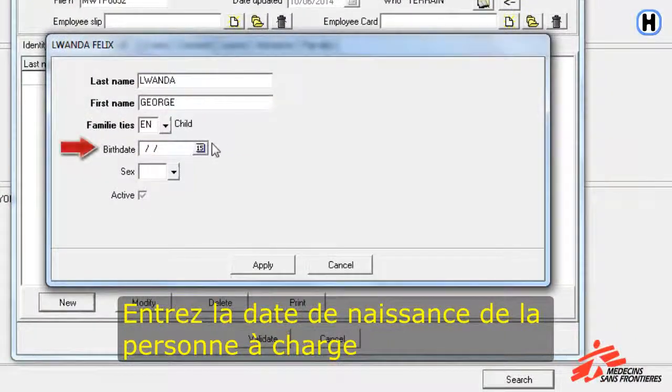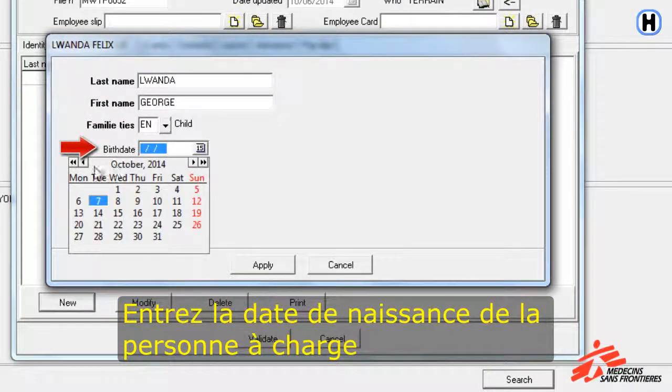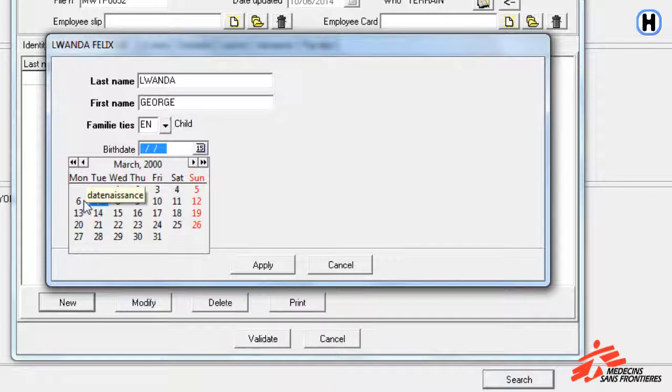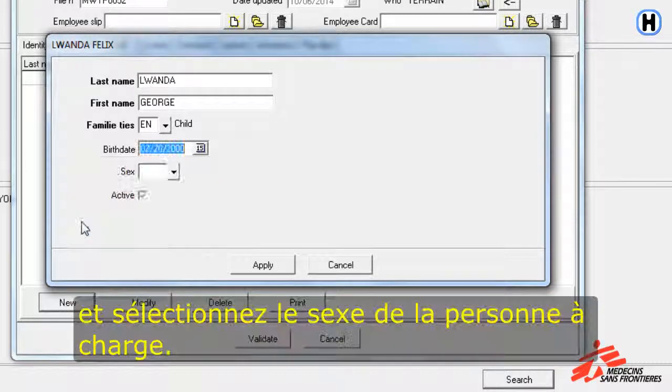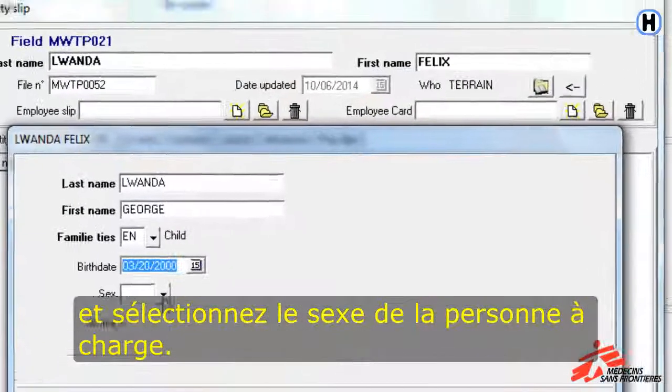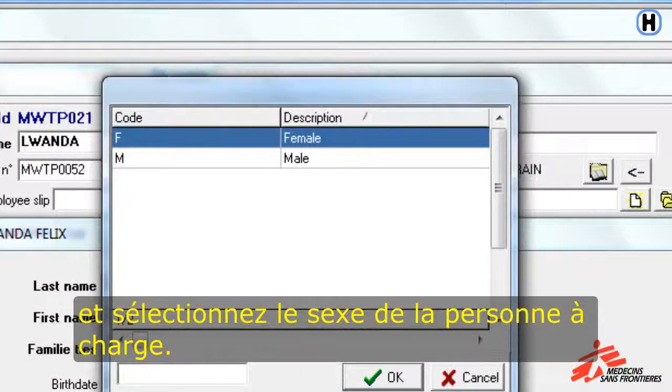Enter the birth date of the dependent, and select the gender of the dependent.